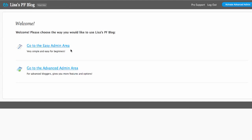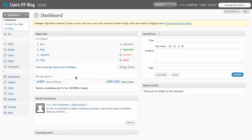It's giving me a choice of going to the easy admin area or the advanced admin area. You can do either one. I'm going to go to the advanced because, as it says, it gives me more features and options. This is what WordPress calls the dashboard. Edublogs.org operates on a WordPress platform, so you're actually using WordPress in a scaled-down way when you use Edublogs.